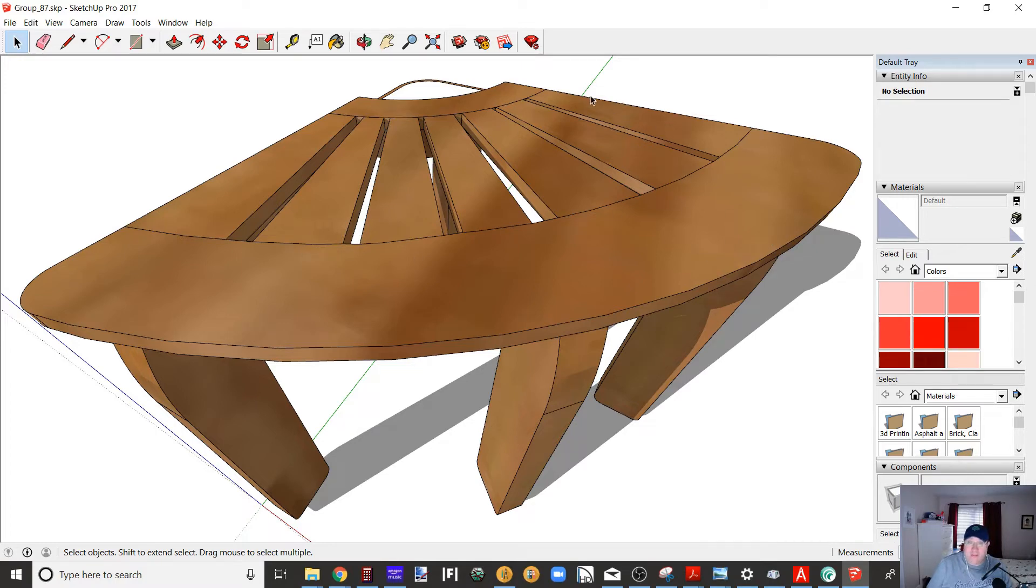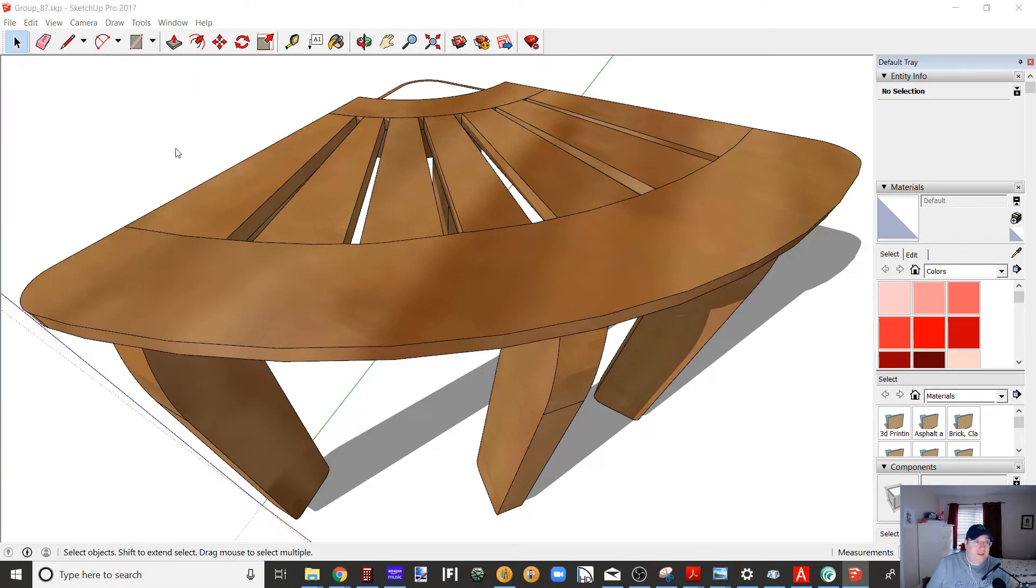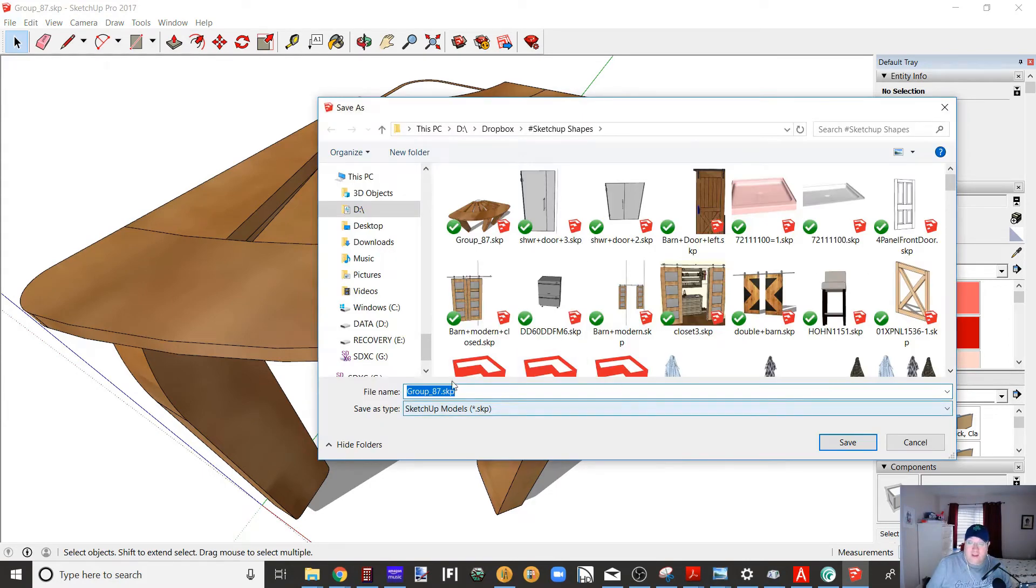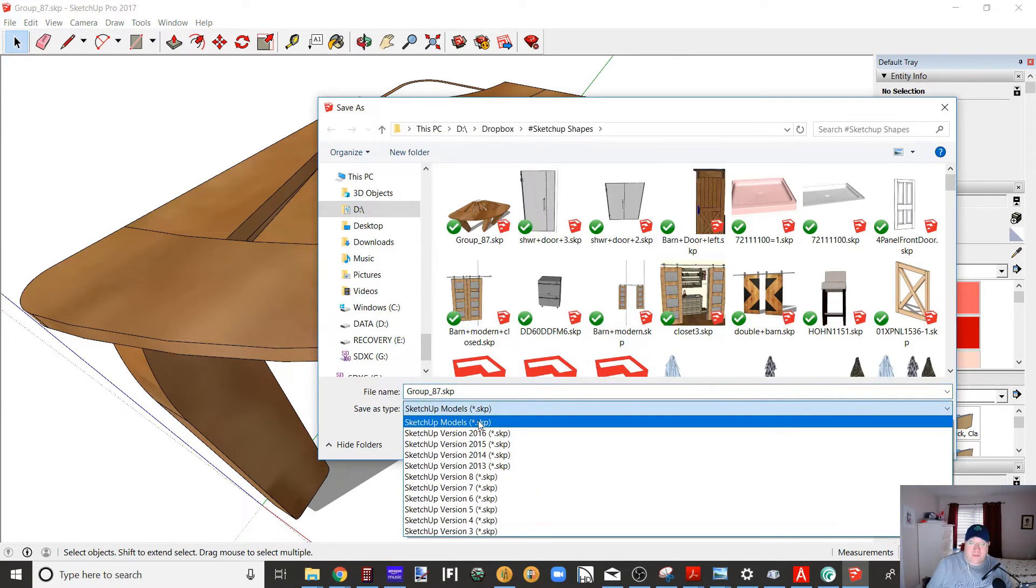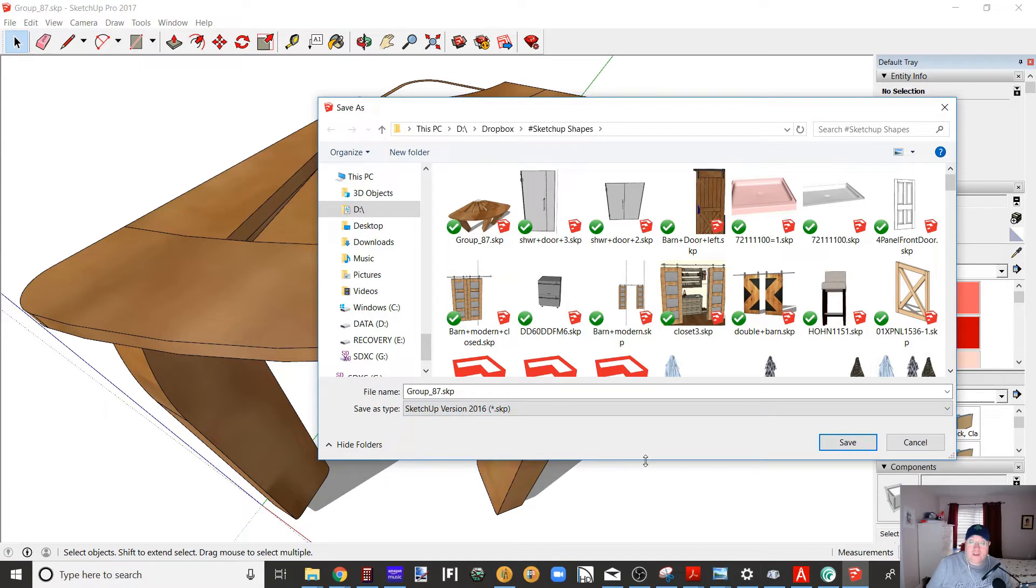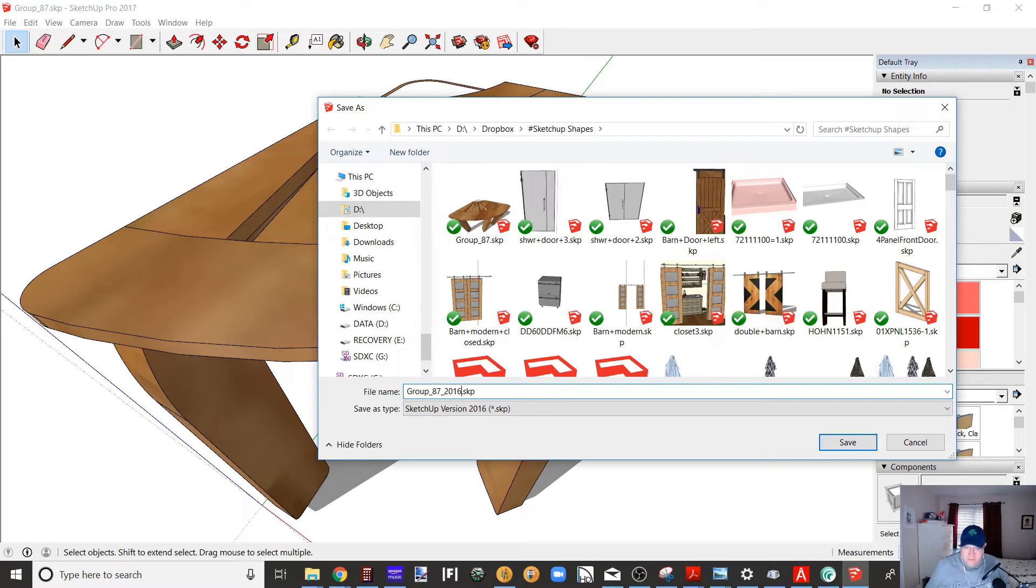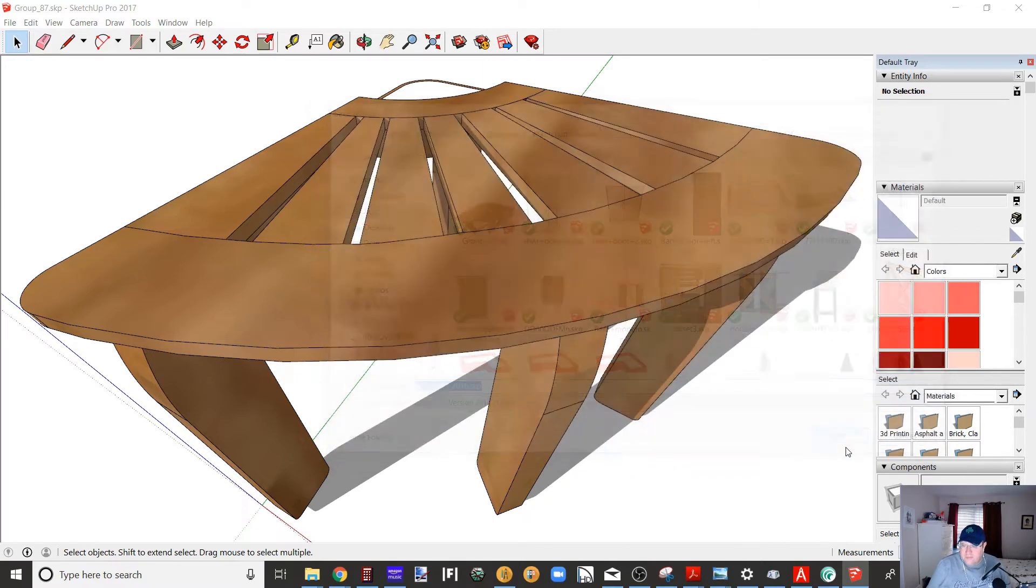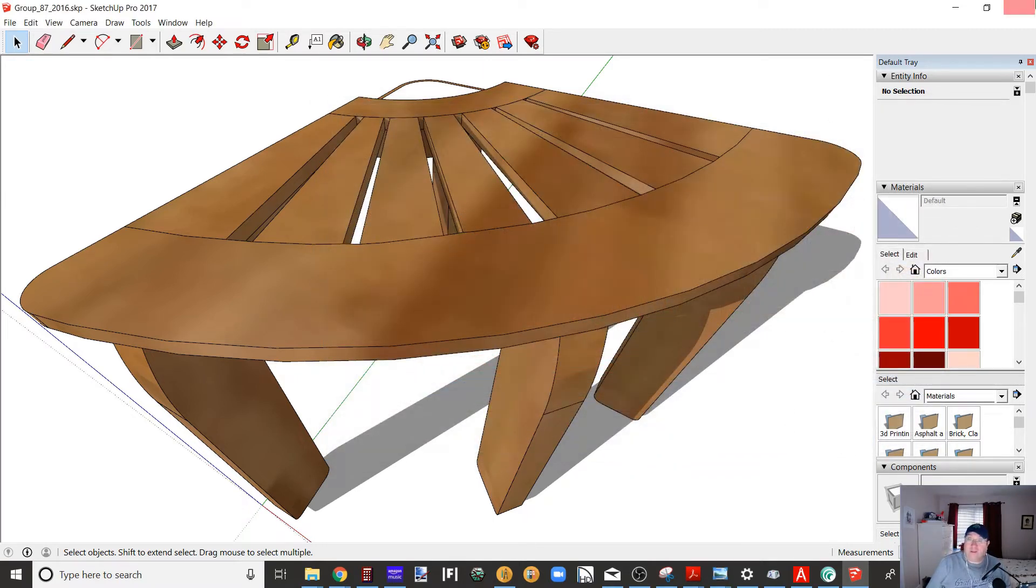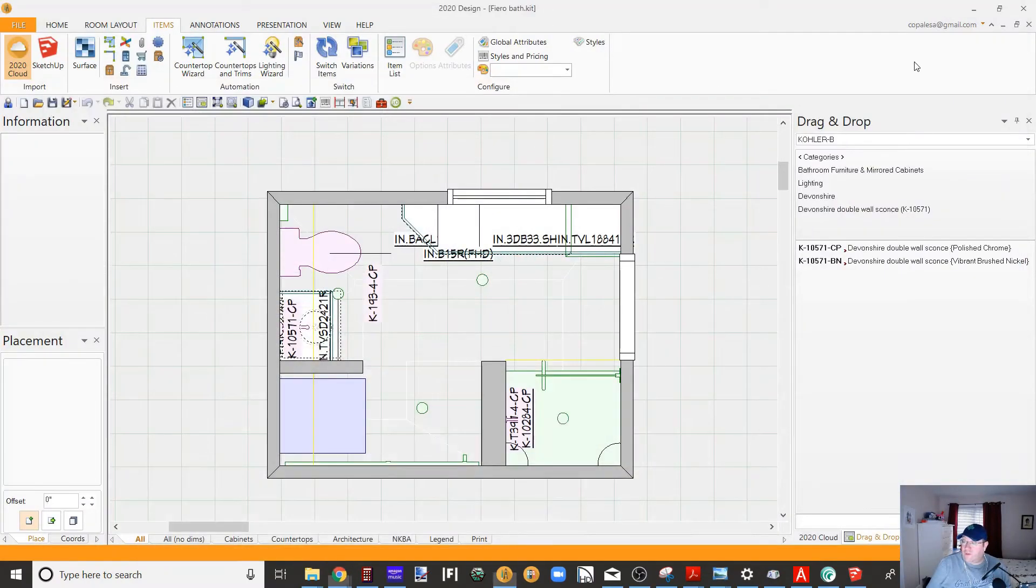So I open this up, right? I want to go file, save as, and then I go to here, save as type, SketchUp models. I want to save it as 2016. 2016 and older is what 2020 supports. And then I'm going to add 2016 to the name of the file, just so that I have an idea of which one it is. That's step one, that should get us at least to the point where it will be compatible.